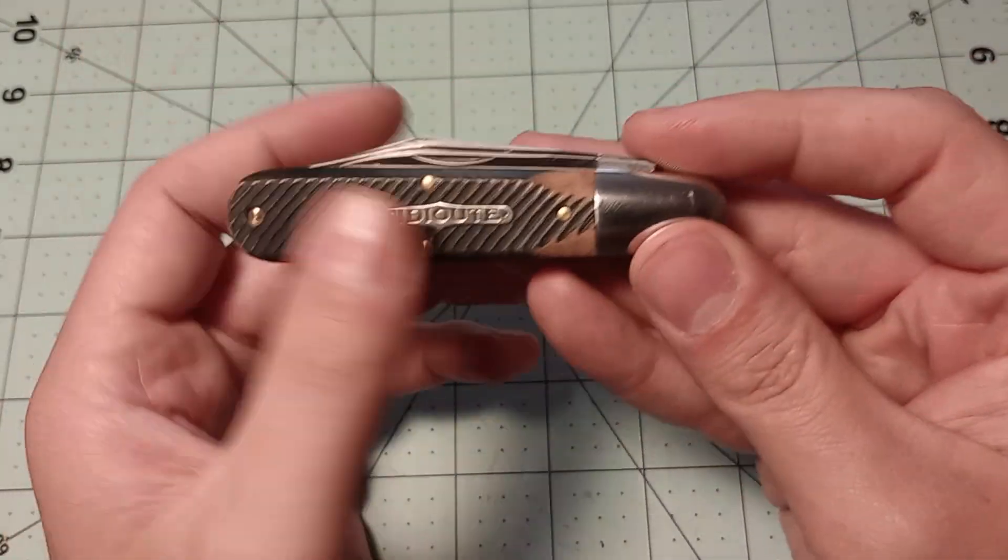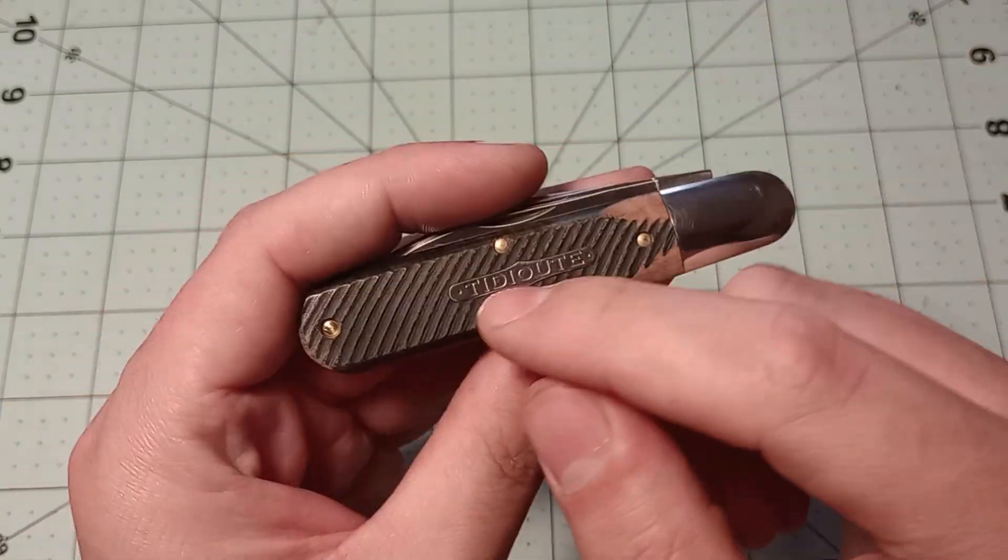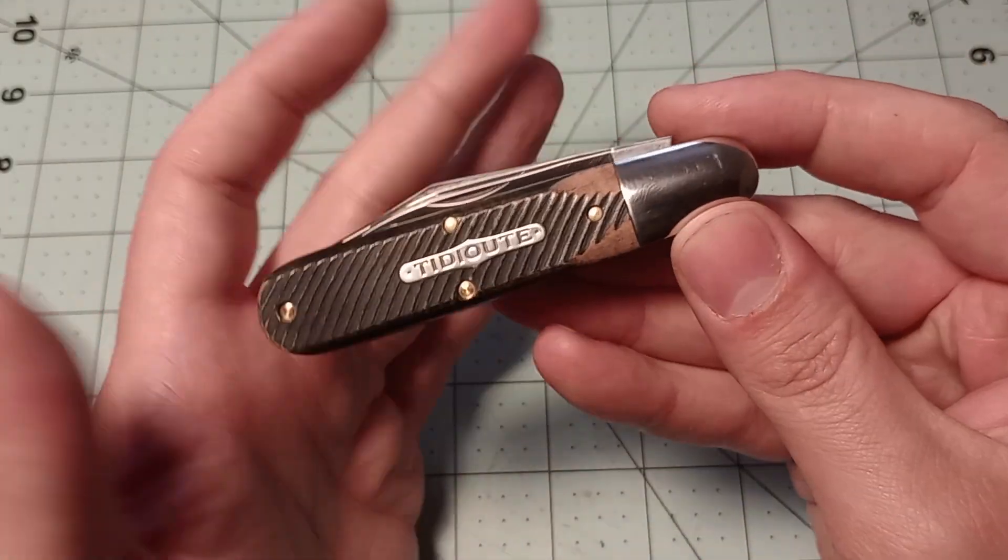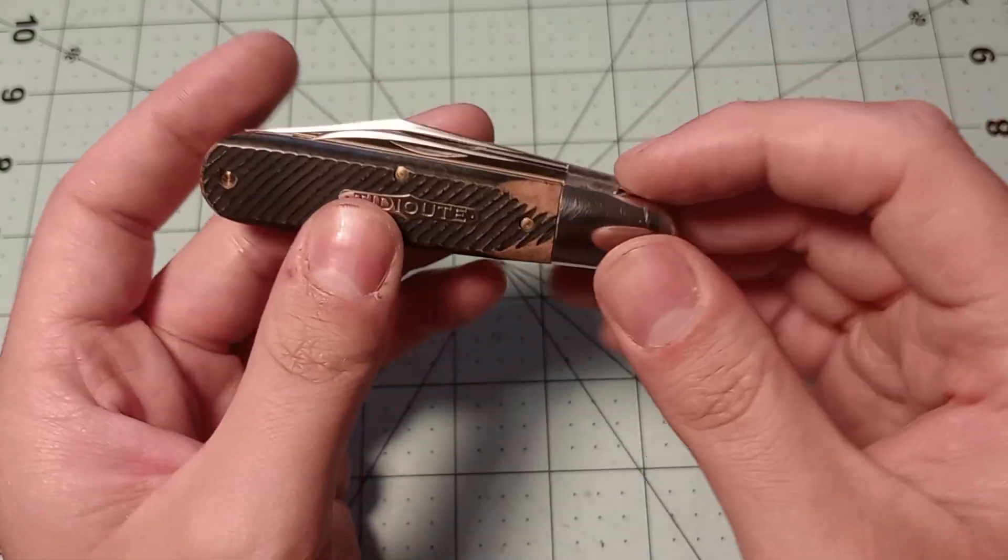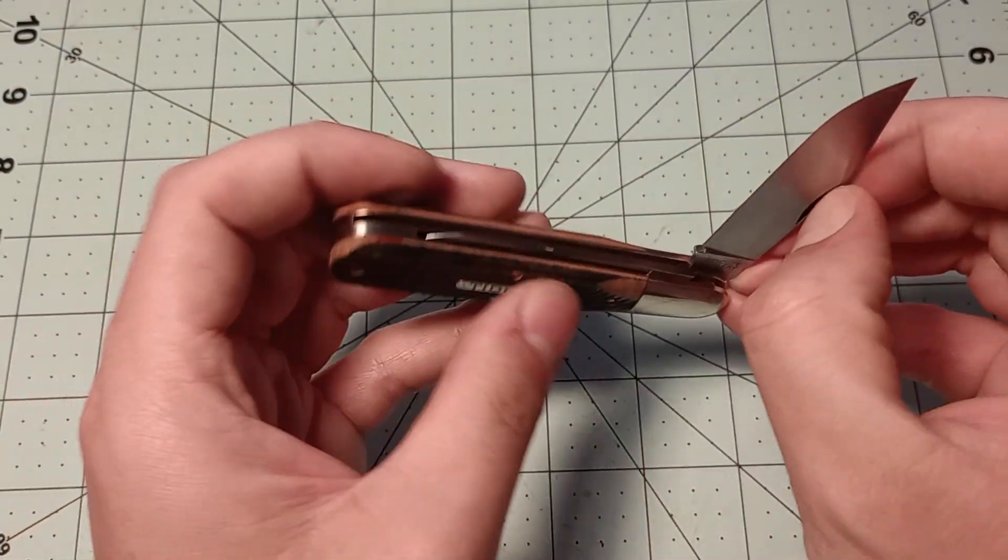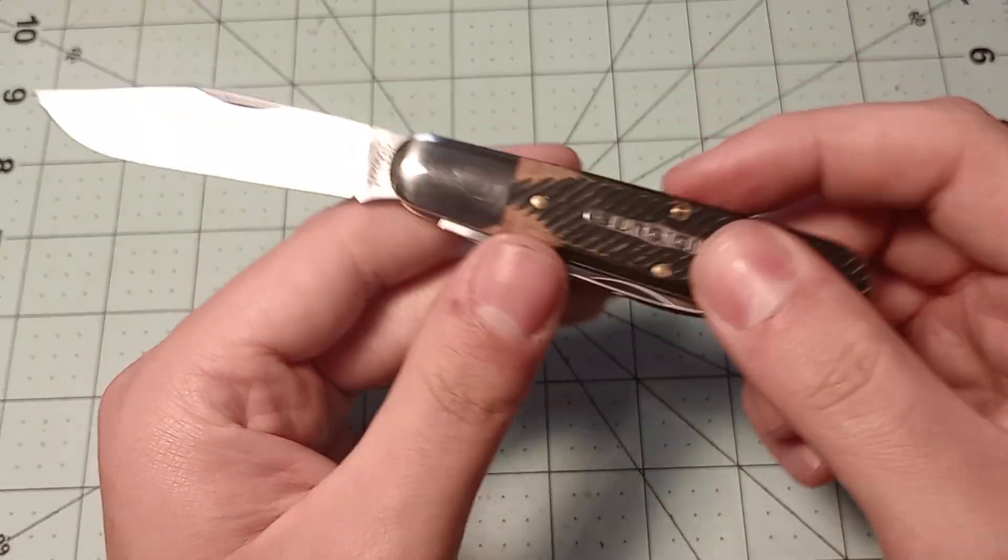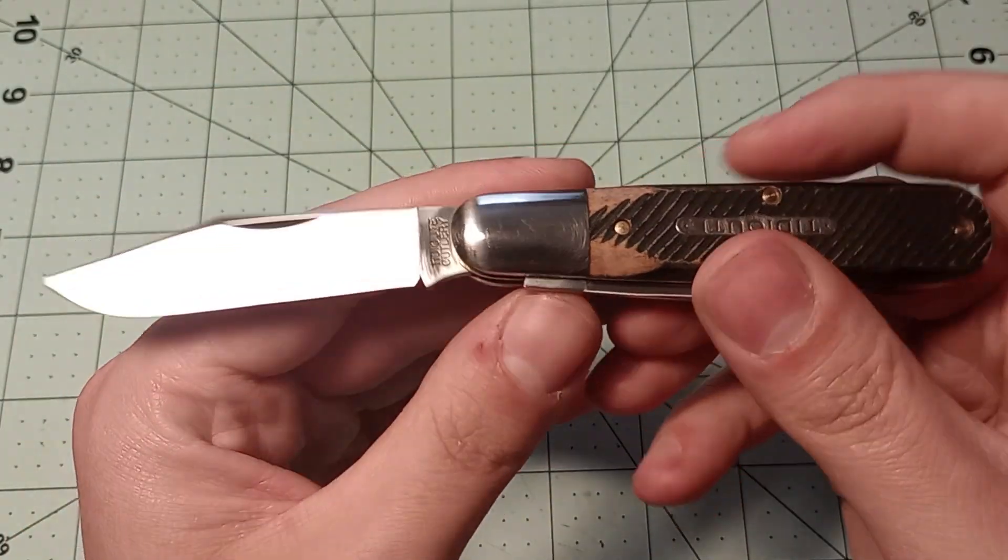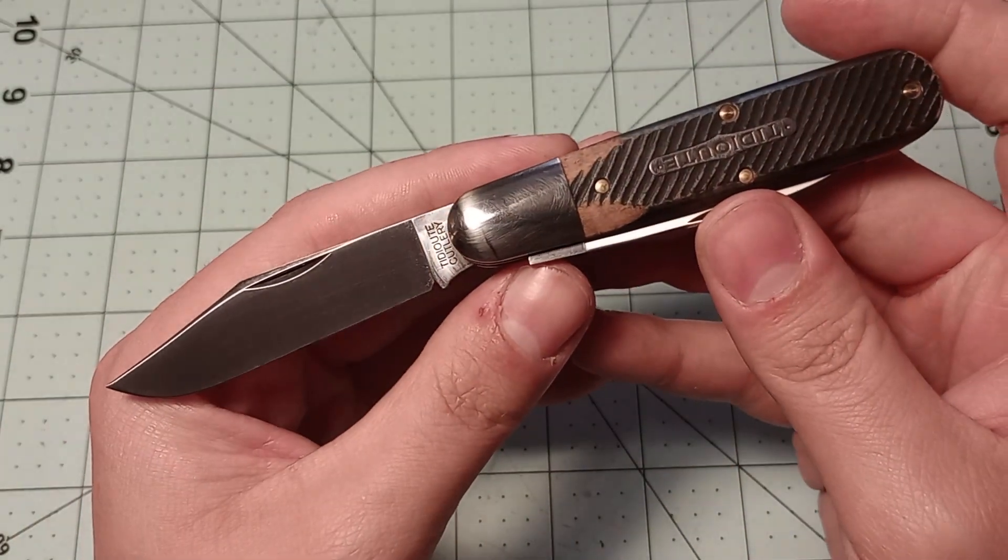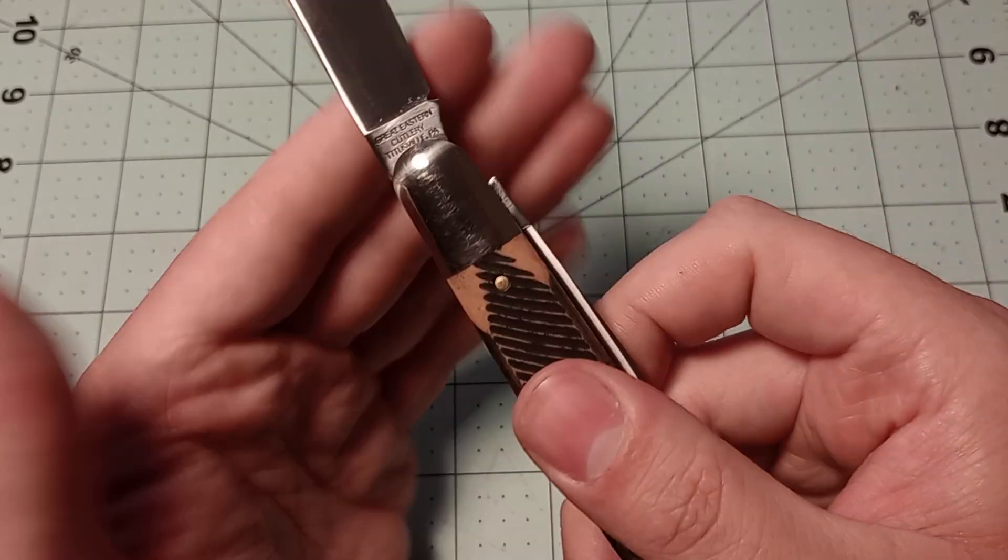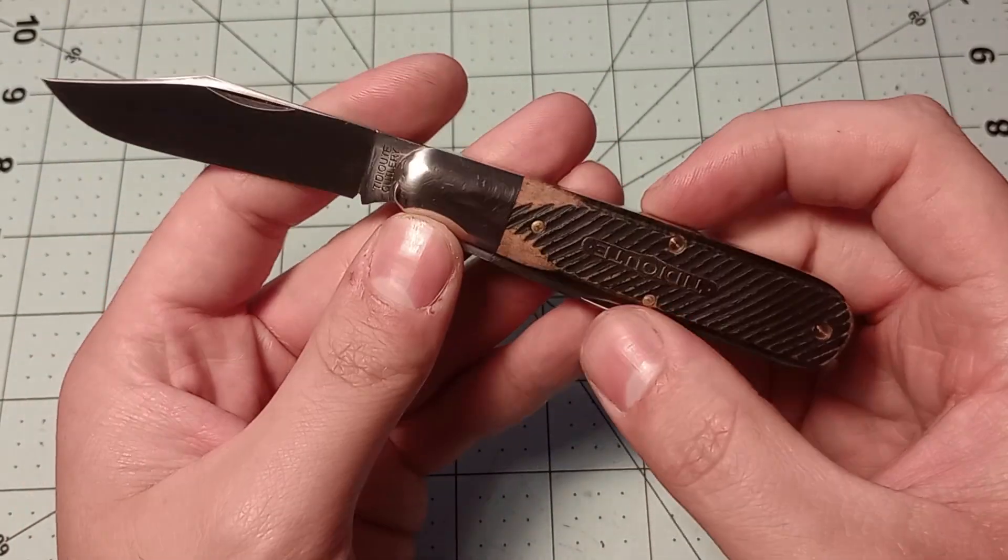But yeah, overall, really happy with the knife. I do really like these Titiute shields. These basic shields that say Titiute on them. I do think that I'm going to probably carry this knife quite a bit. And I think I'll be really happy with it.